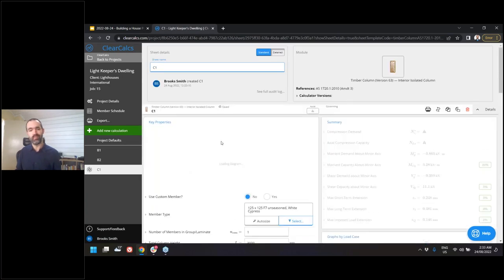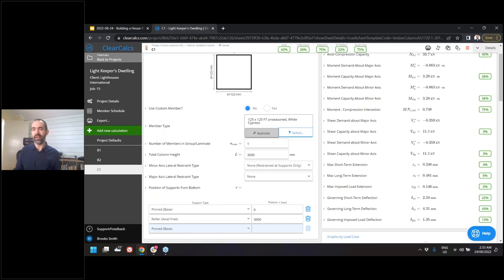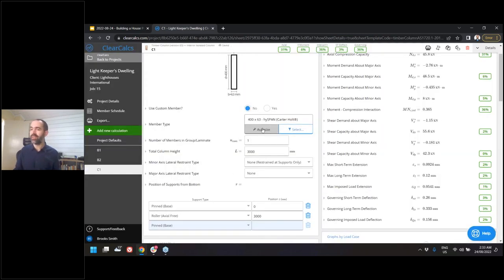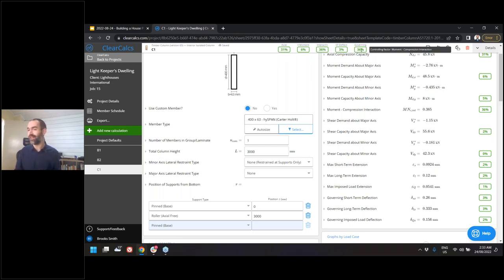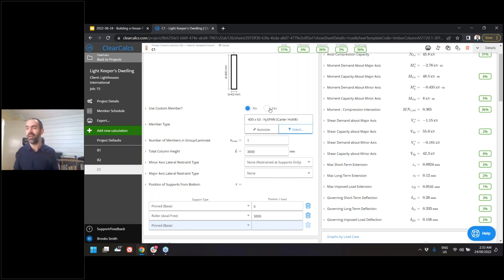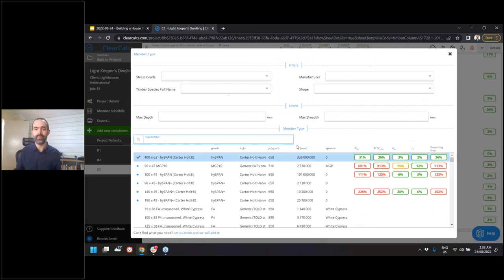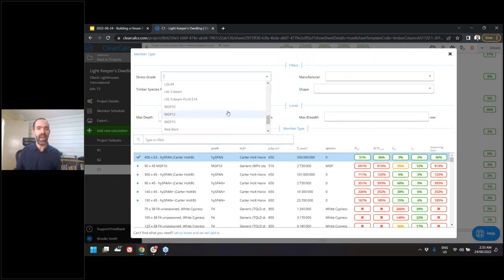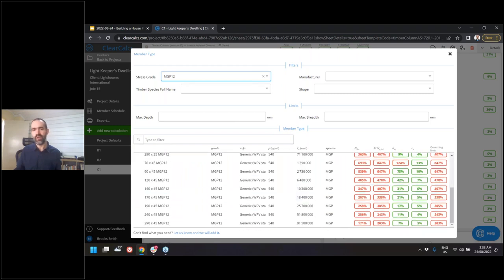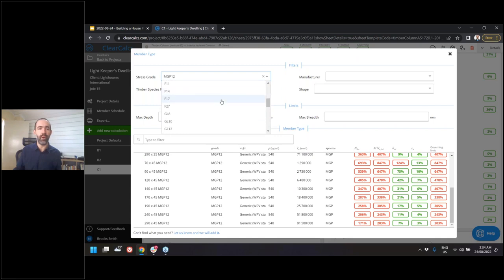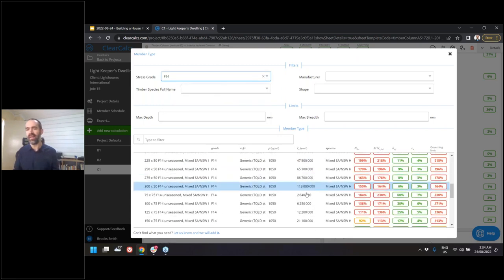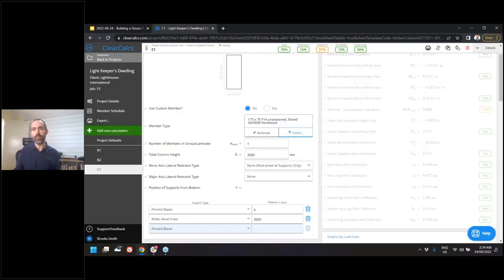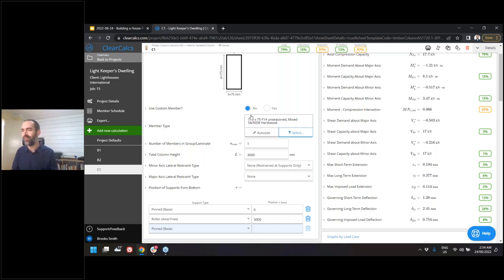The results shown are the same as what's in the member selector. Maybe that roof bearer is then connected to a column on the interior of the building. I can size this by clicking auto size — one click automatically figures out which of my preferred sections is the most structurally efficient. My preferred sections aren't particularly efficient here; the governing utilization is 36%, so it could be a notably smaller member. I could open this up and look at MGP12s, or select something like F14 — a 175x75 F14 works on this design.